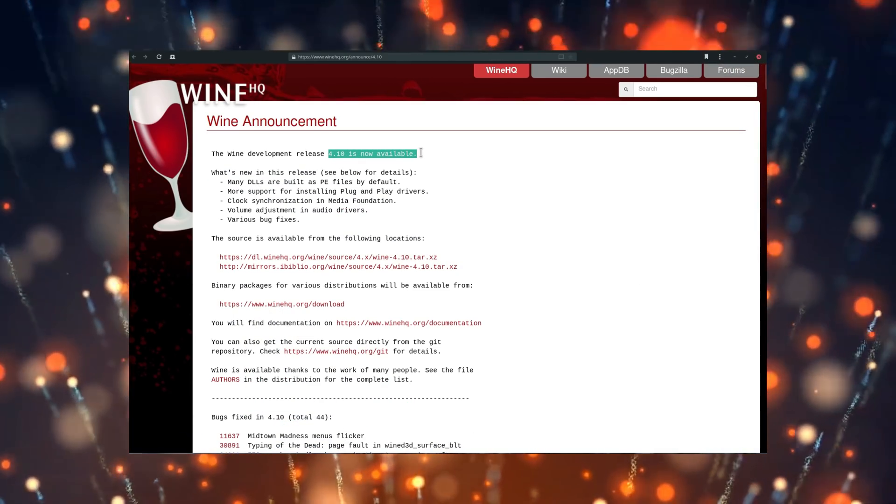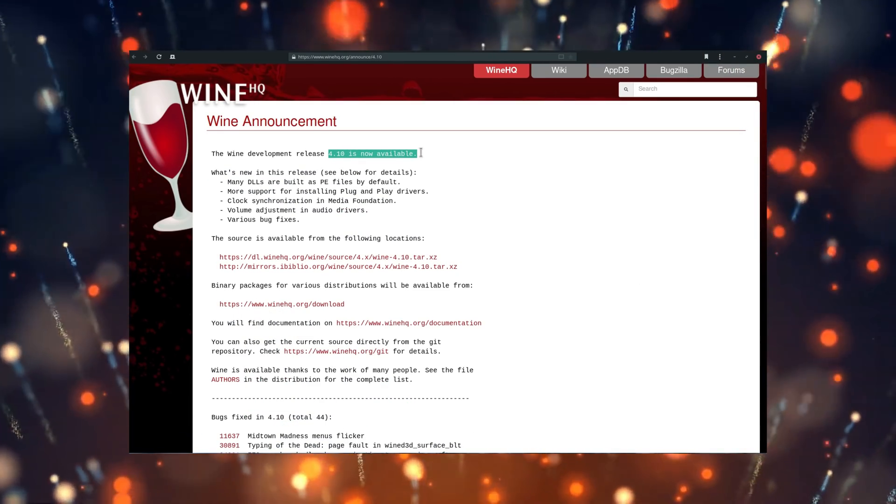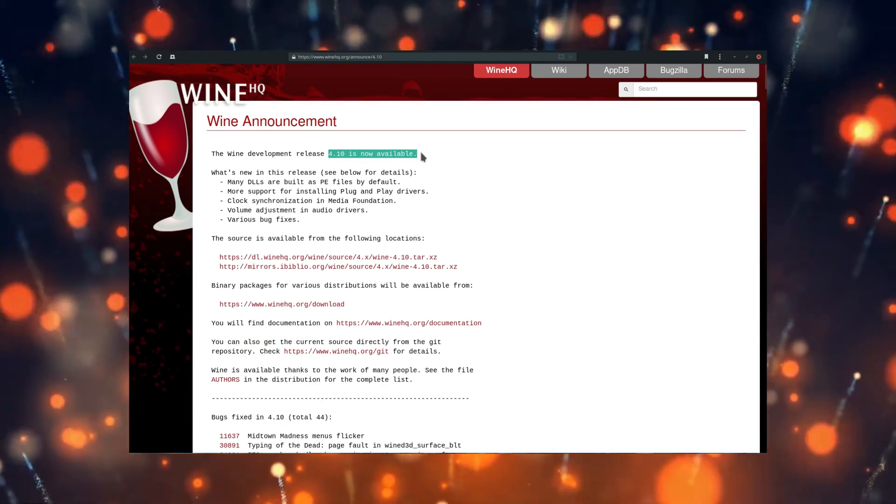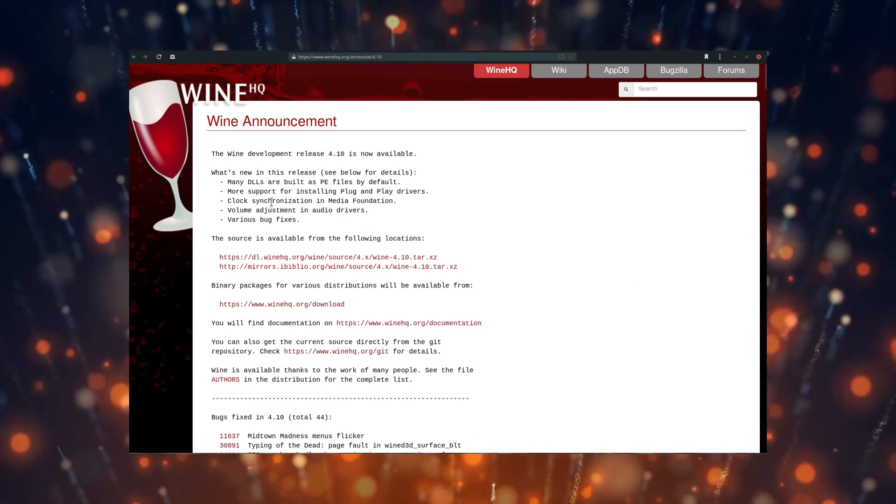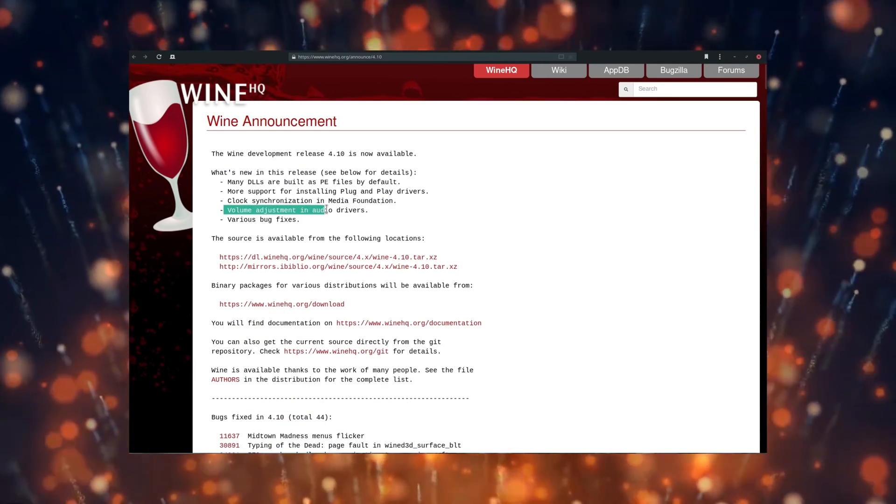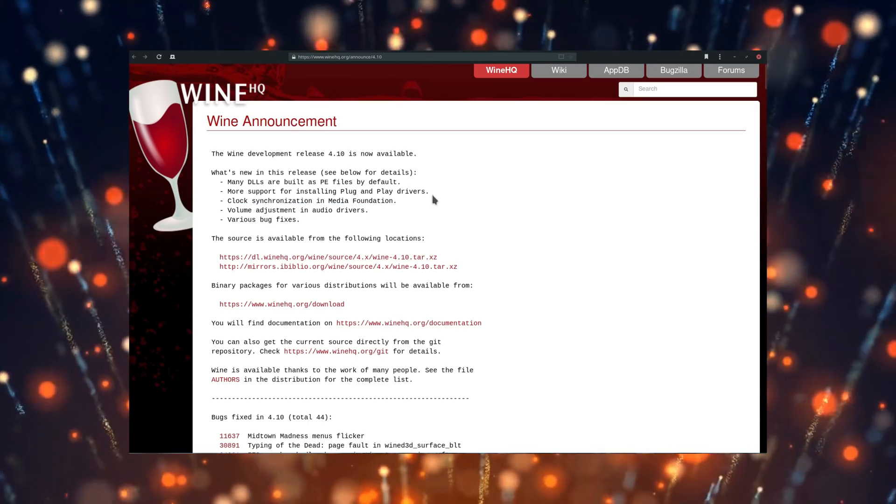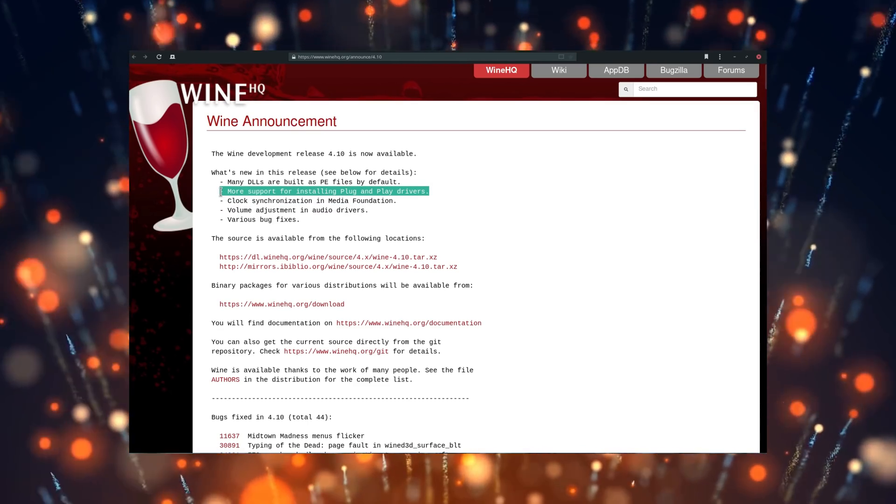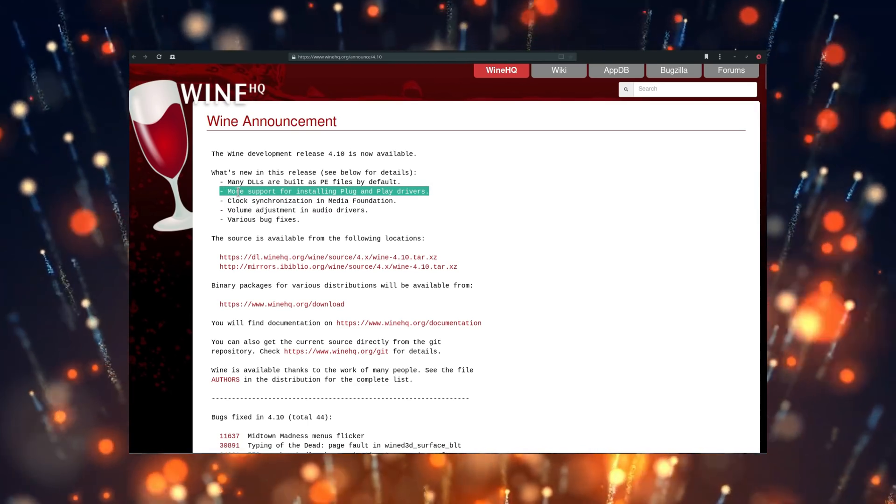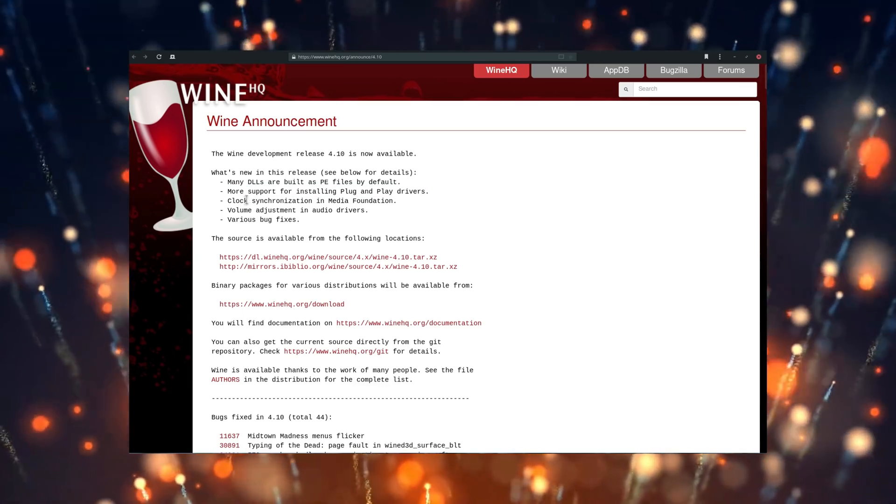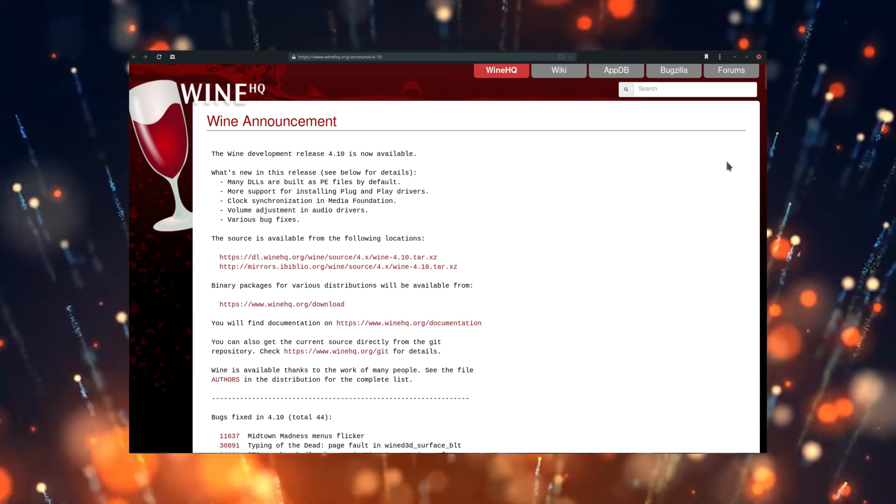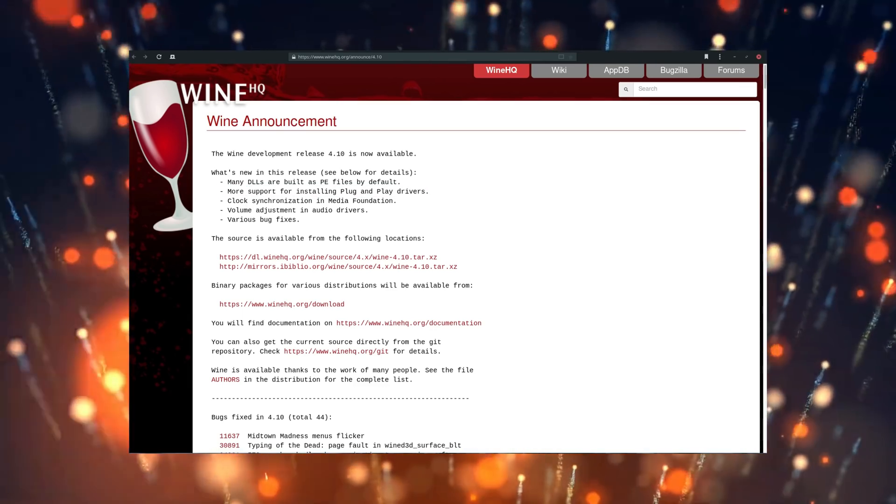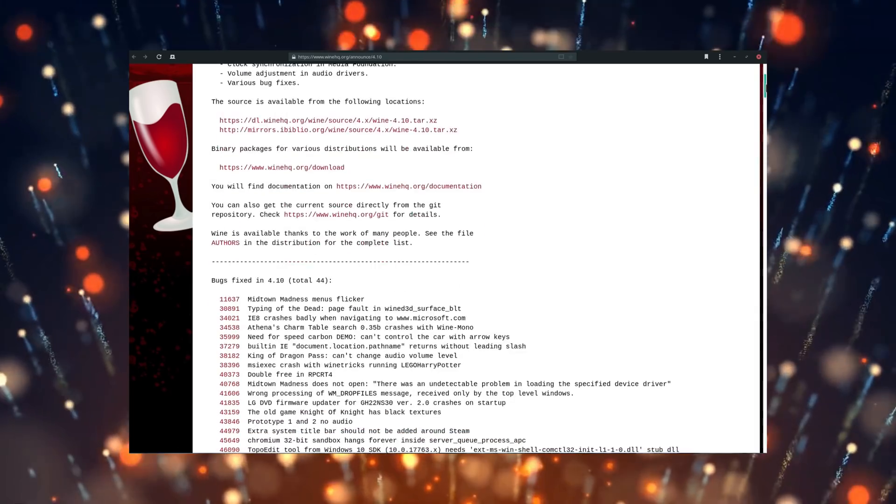Wine 4.10 was released bringing bug fixes, volume adjustment in audio drivers, as well as more plug-and-play driver support. It is a smaller release without many flashy features, but to be fair, the bi-monthly release schedule can't bring new stuff every time.